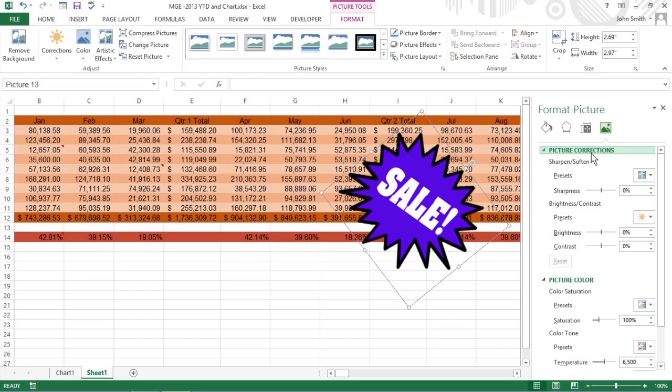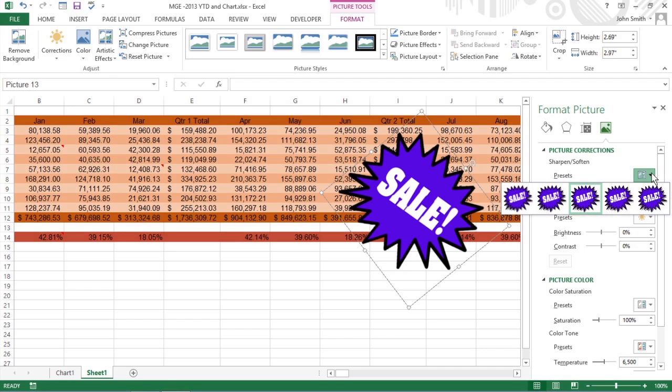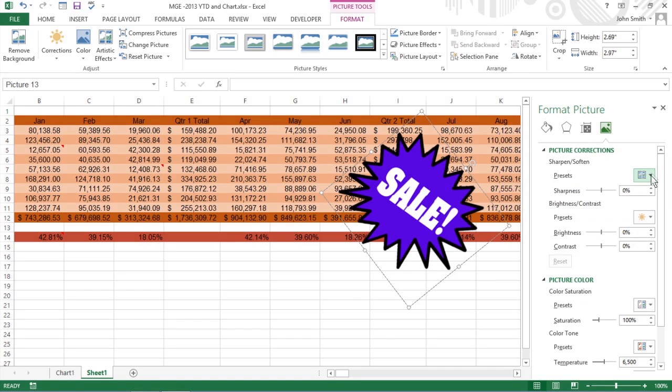There you can make changes by selecting a new preset thumbnail on the appropriate presets palette or by entering a new percentage where 0% is normal.